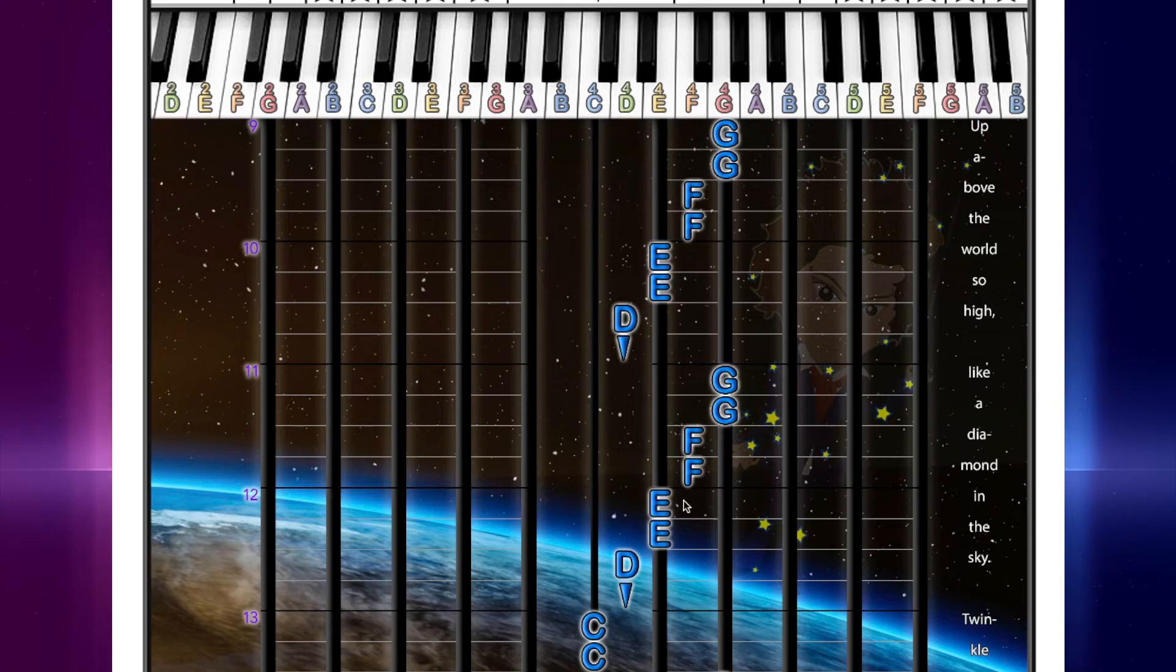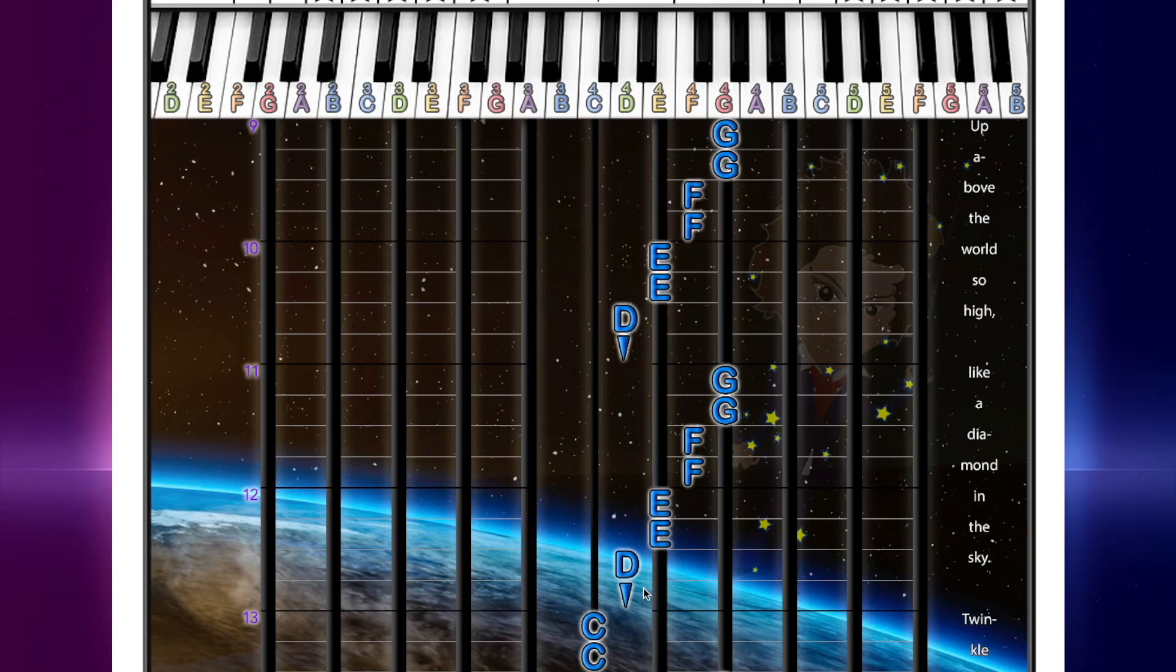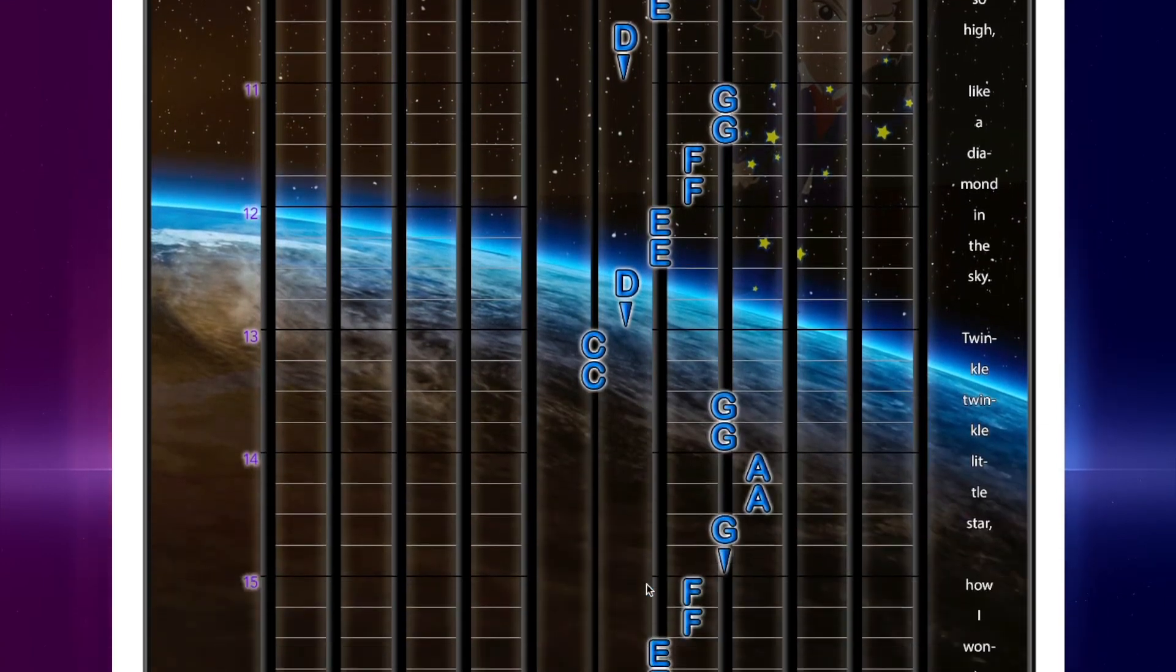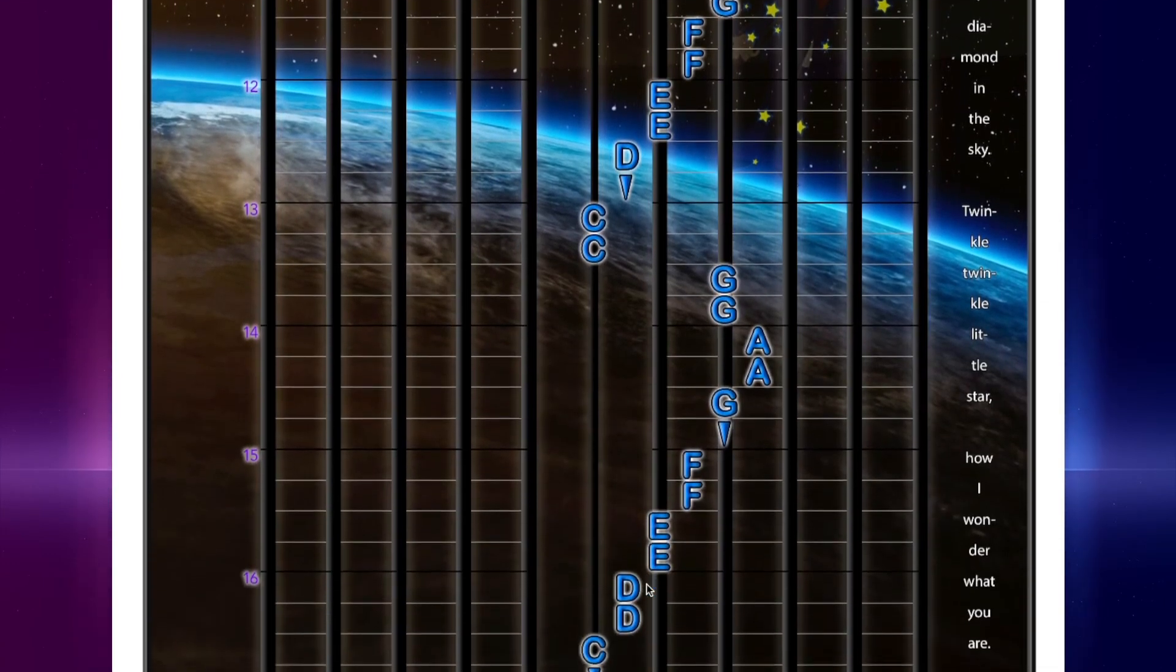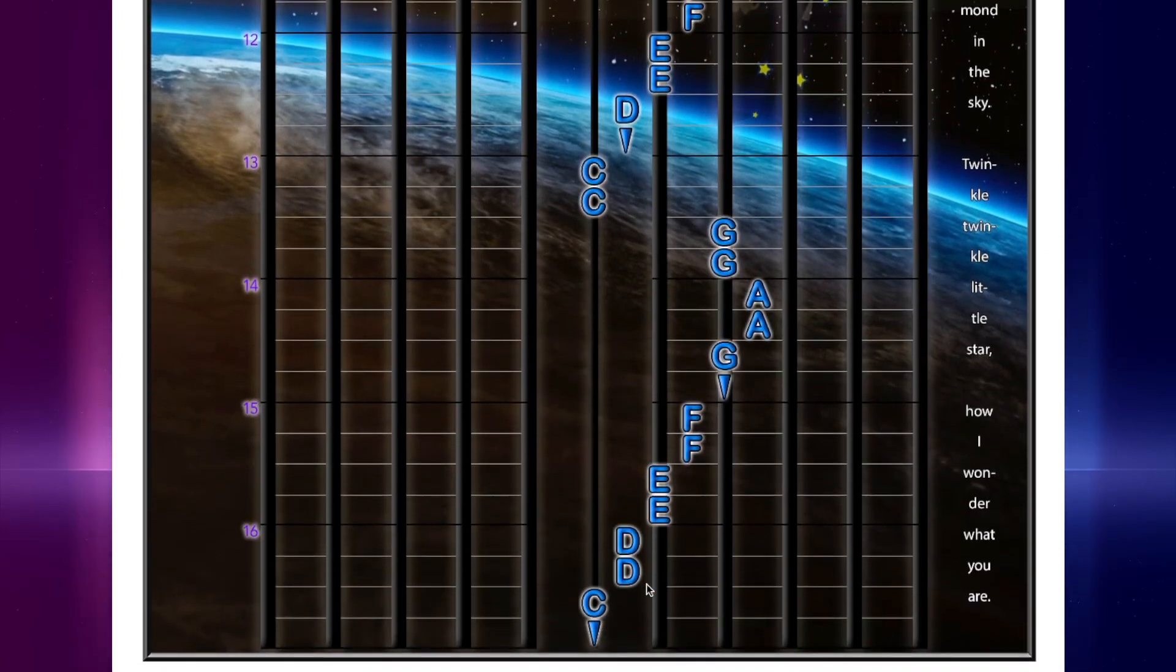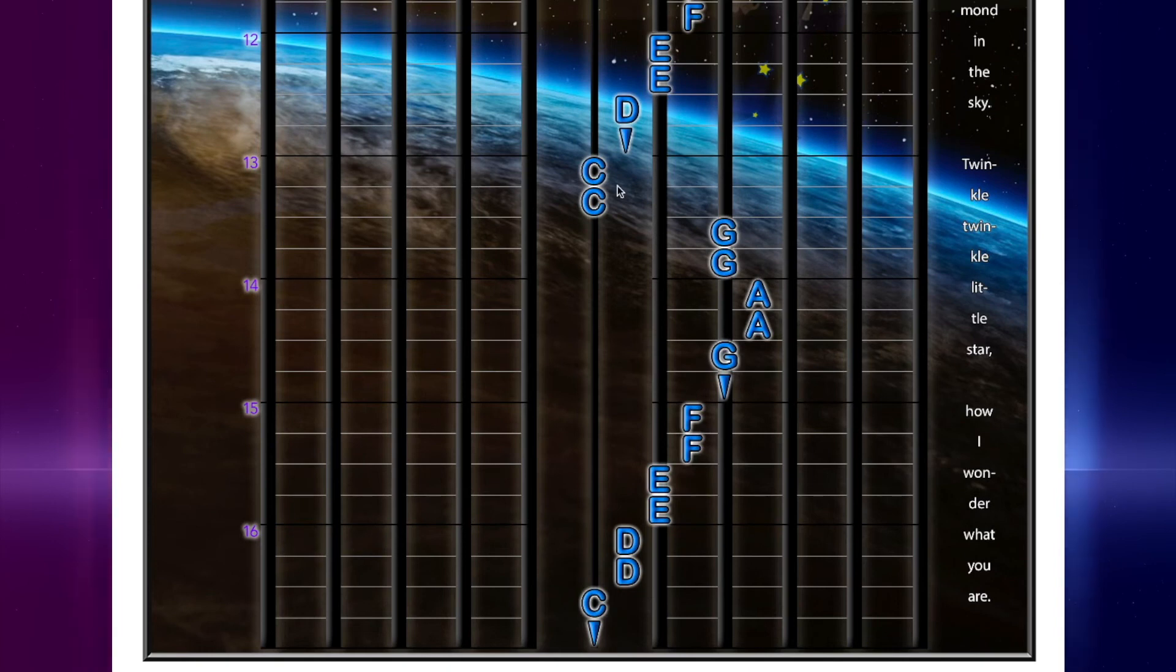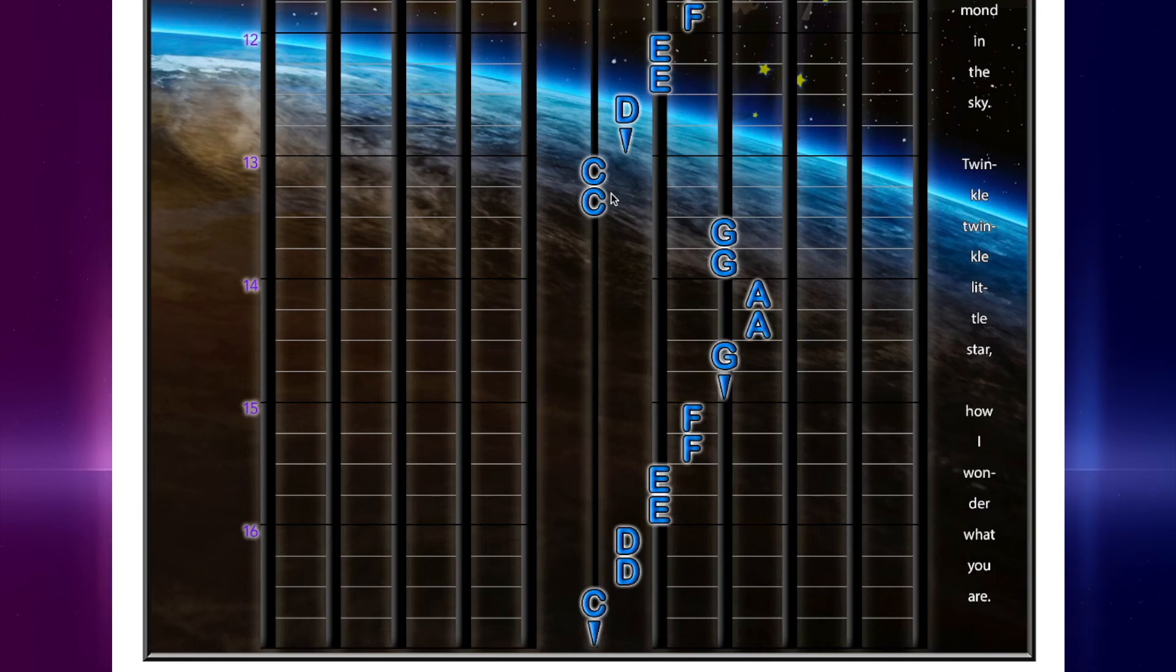Then E, E, D, hold. In great news, we're almost at the end. And this is exactly like measures 1 through 4 and 5 through 8. C, C, G, G.